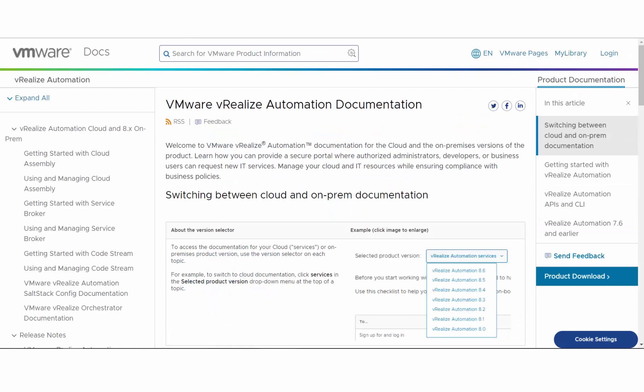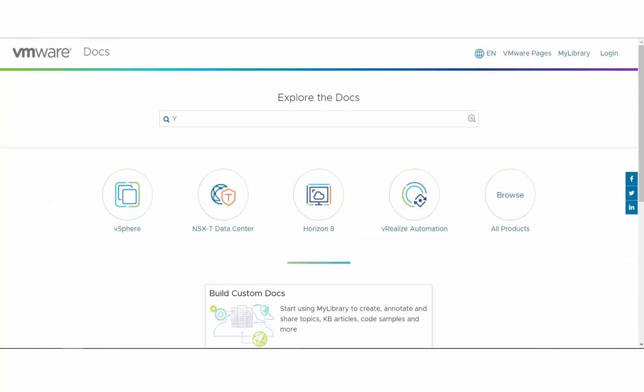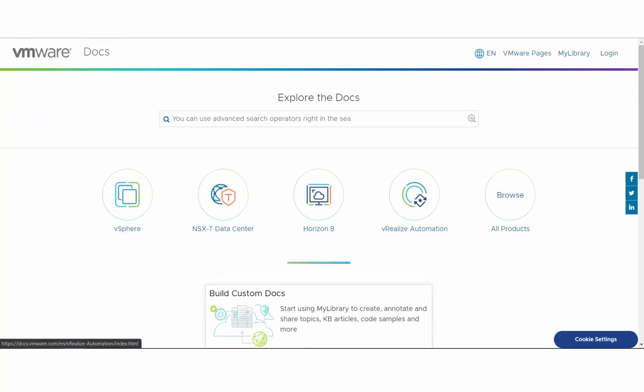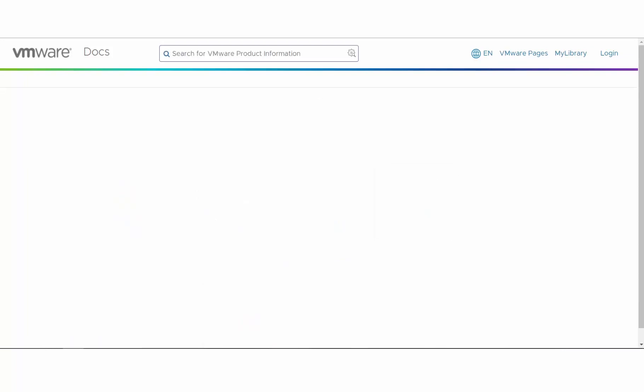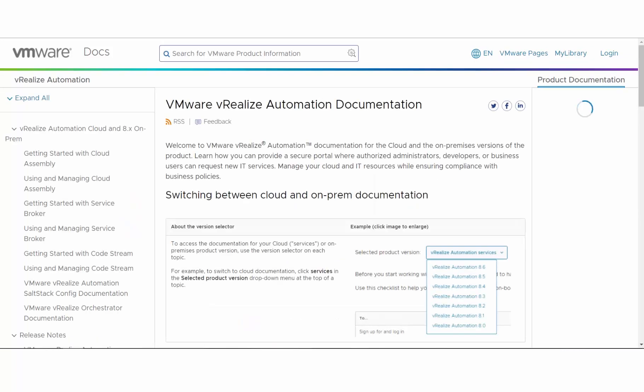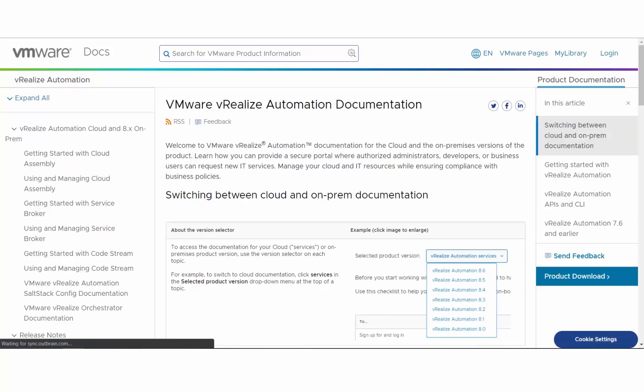You can find it at docs.vmware.com and look for vRealize Automation. Thank you and welcome to the new VRA documentation portal.